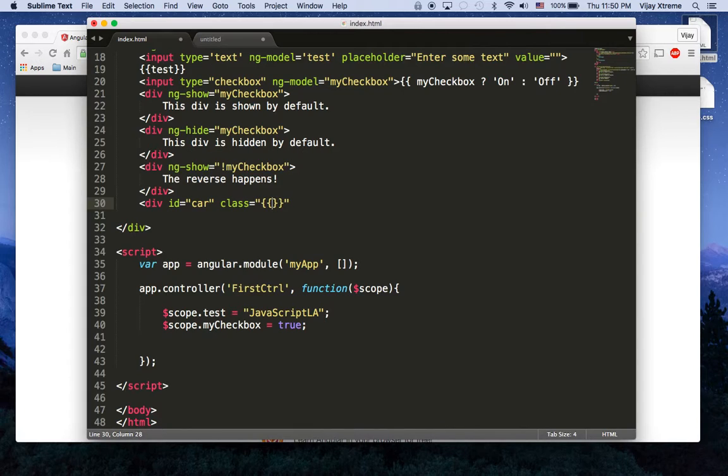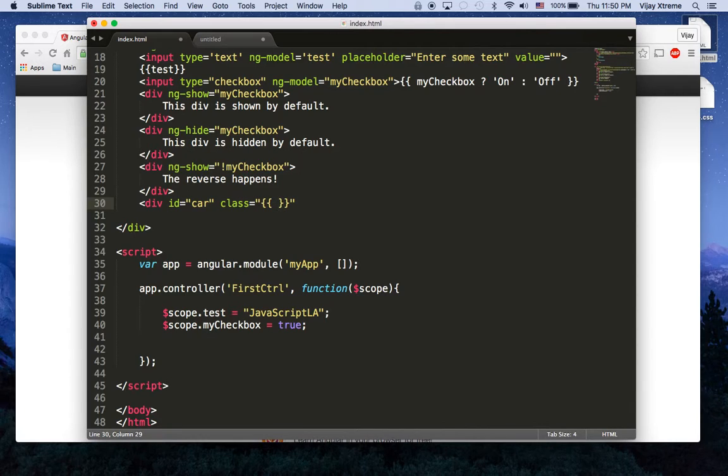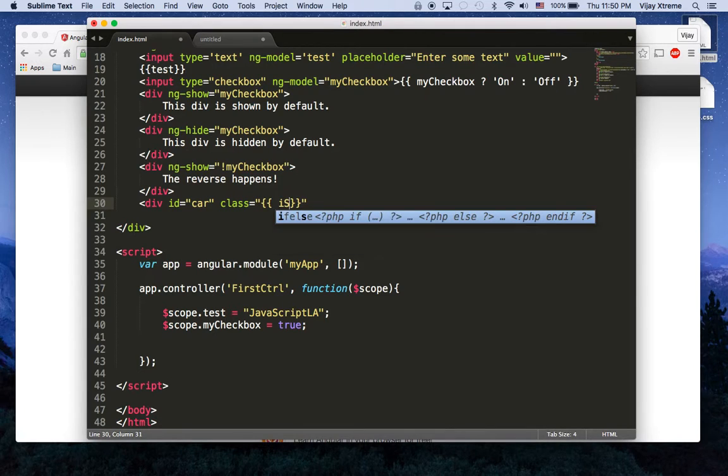So in here I'm going to attach class to some model, some data in my controller. I haven't defined it yet, but I'm just going to call this isDriving.